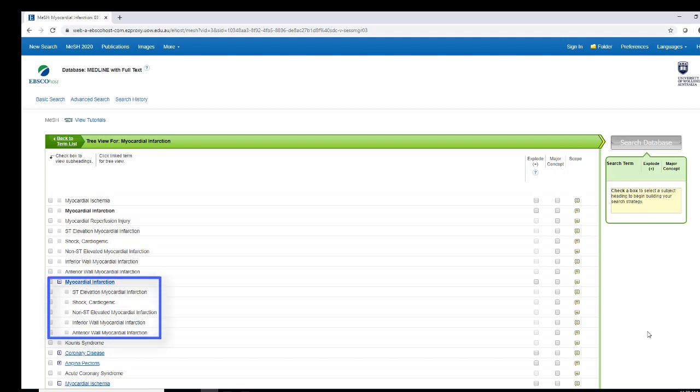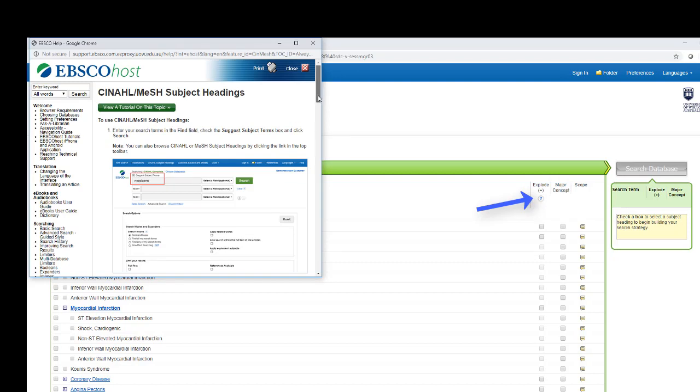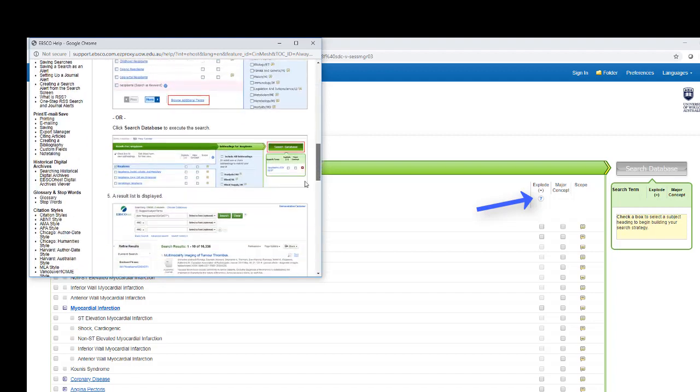Explode a term if the narrower terms are also relevant to you. Major Concept will search for myocardial infarction as the main point of the articles associated with this term. Review help within this database for further explanations of working with subject headings and options for Explode and Major Concept.